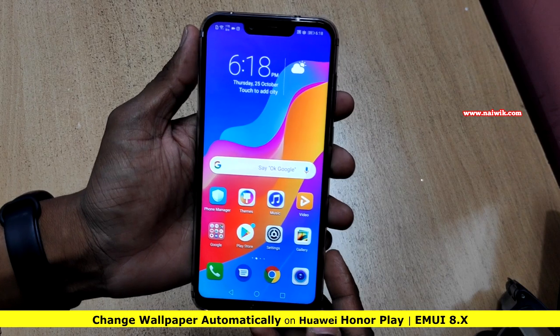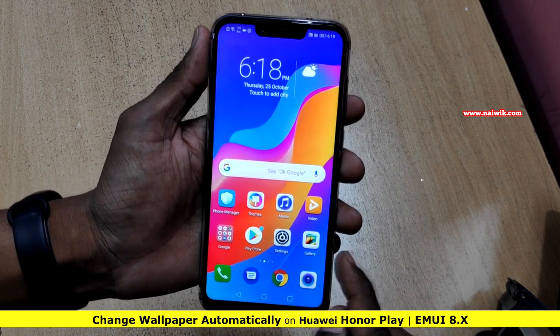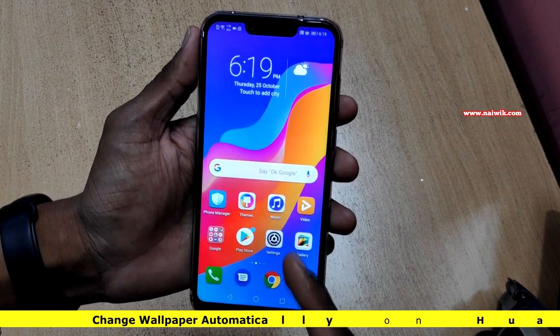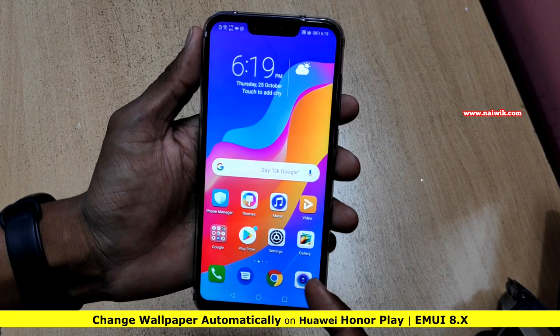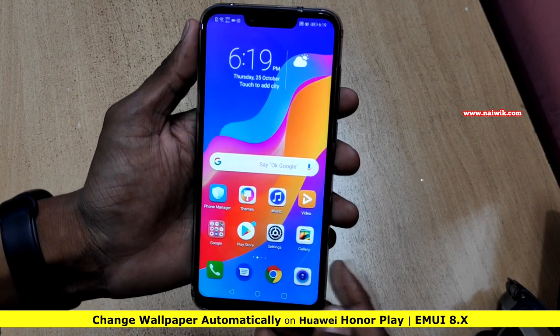Hi friends, in this video I am going to show you how to change the wallpaper automatically on your Honor phone which is running on EMUI.